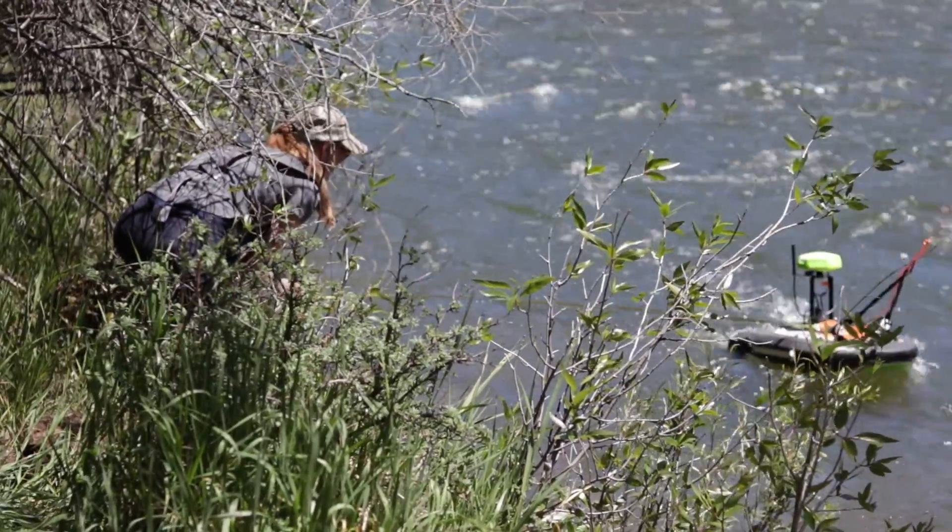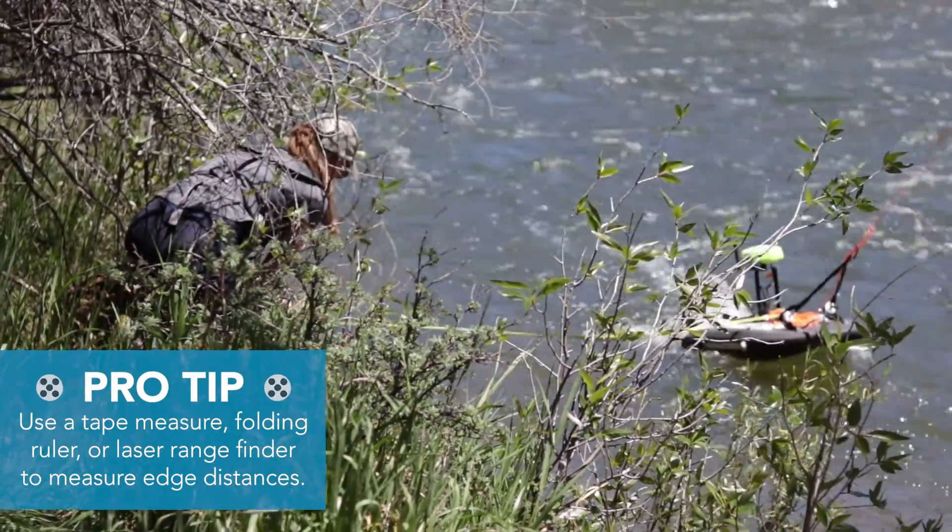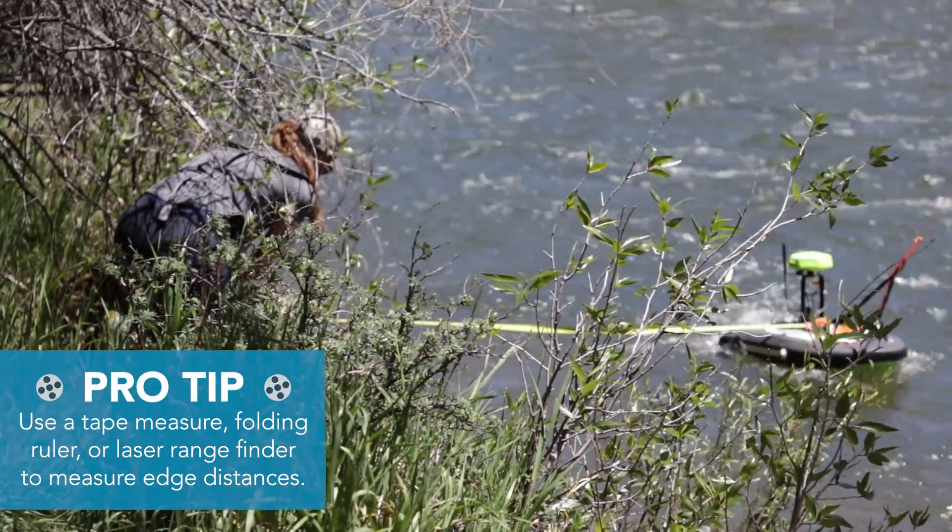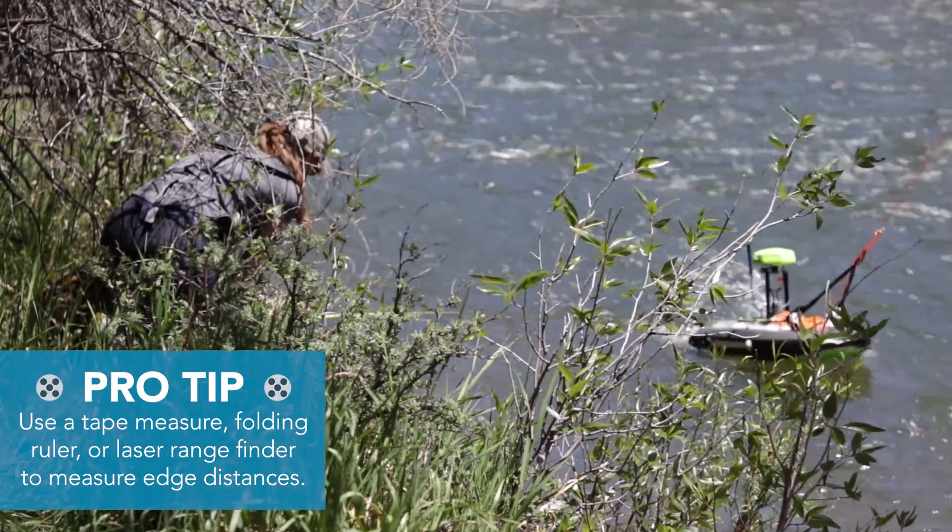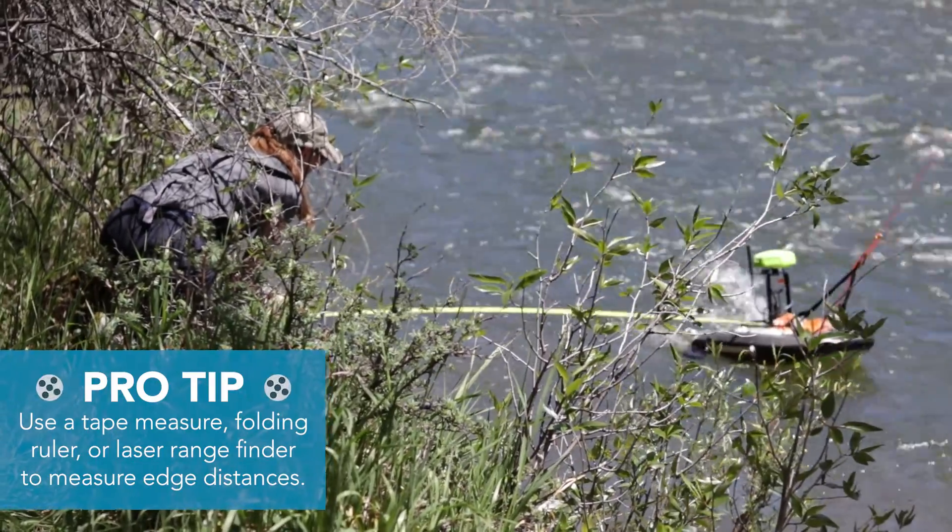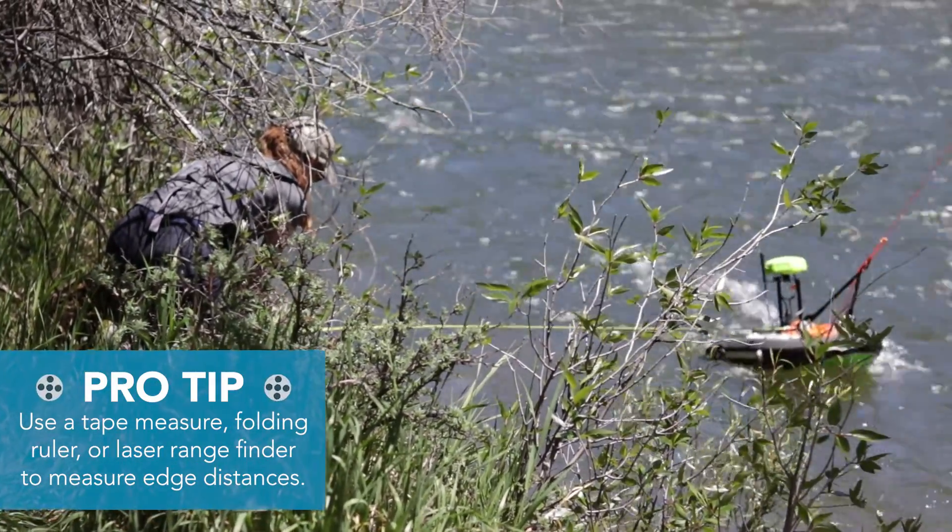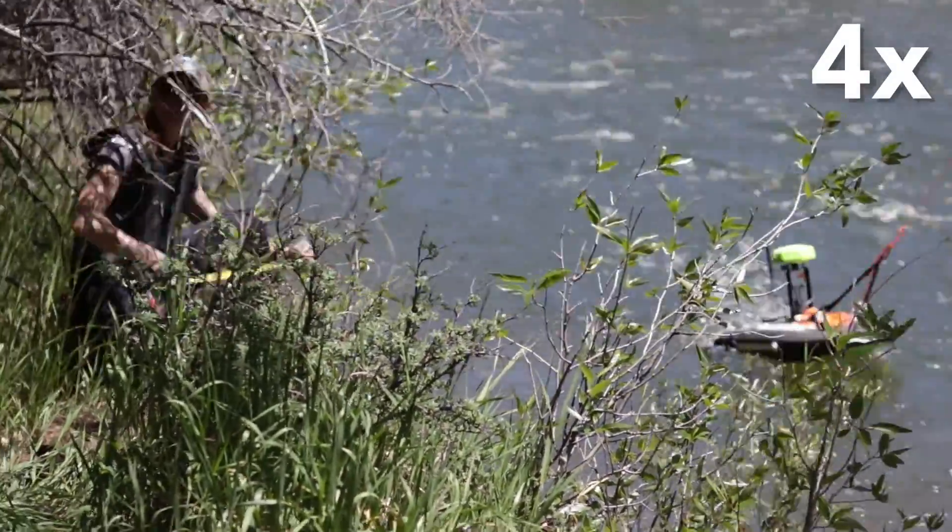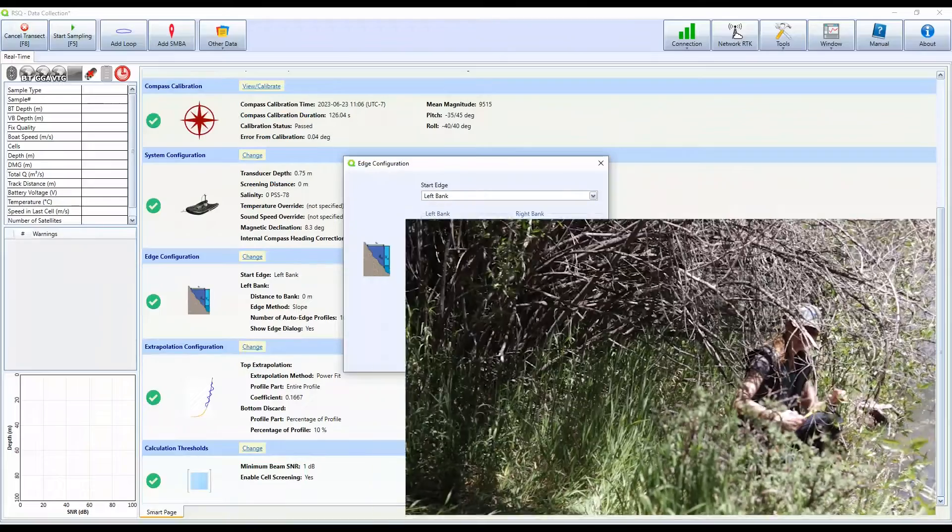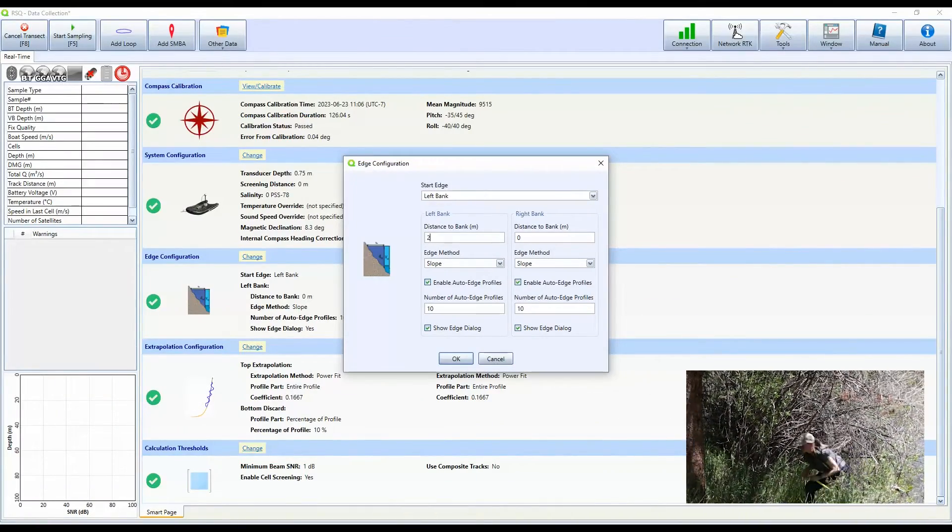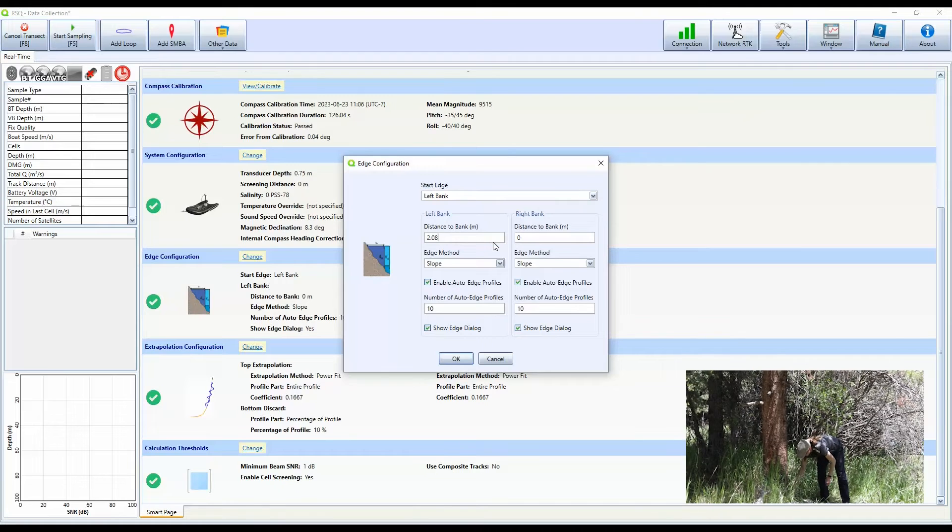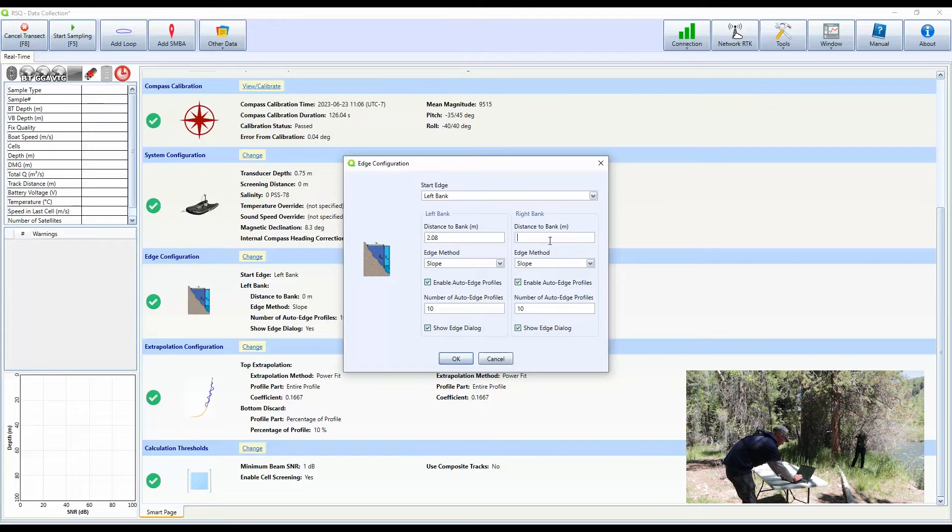And for measuring our edge distances, you can use a tape measure, a rigid tape, like folding tape, so that you can get the distance you need. Also, you can use a laser range finder for the far bank if you can't get to the far bank to measure. So Brittany has measured 2.08 meters on the left bank. We measured the right bank earlier when we were on that side, and that is three meters.